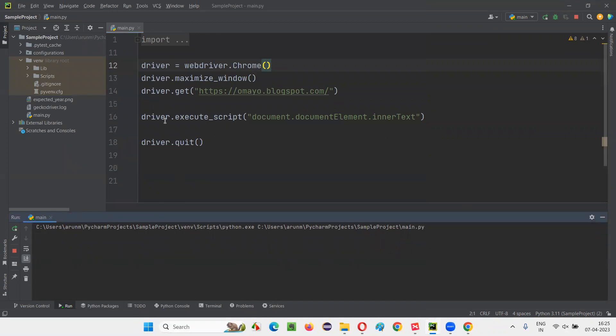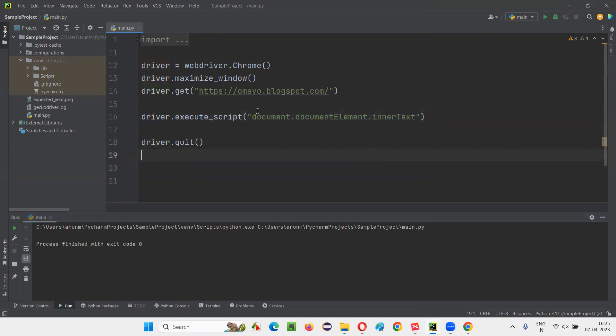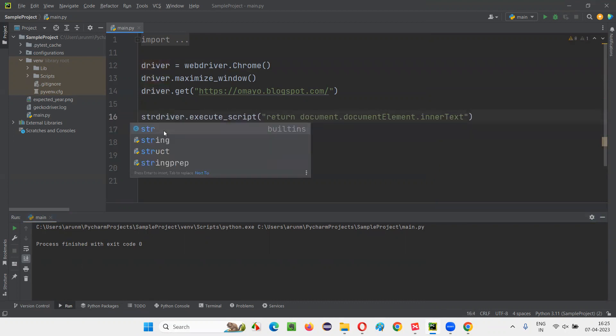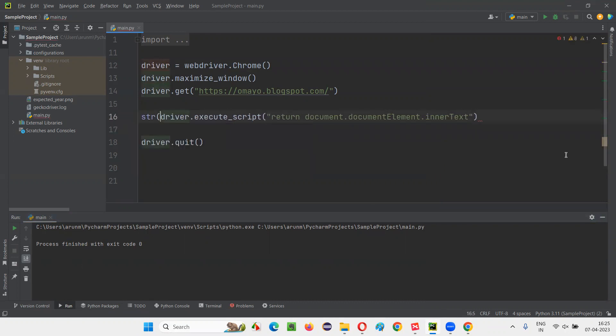The reason behind that is you have executed the code, but it is returning you some text, right? This innerText is returning you some text, you have to write return here. The simple text is not going to work. And after that, I have to put str, typecast into str, and store that into some variable. text_on_page equals, and now simply say print of text_on_page.